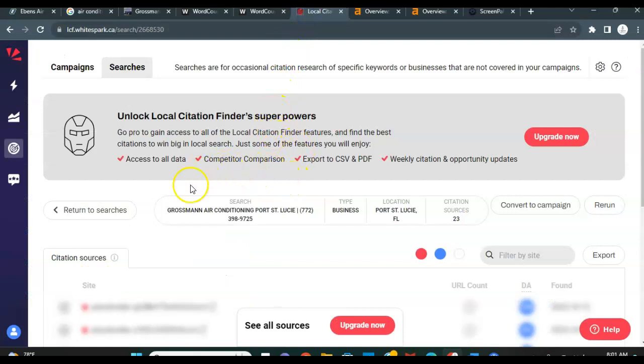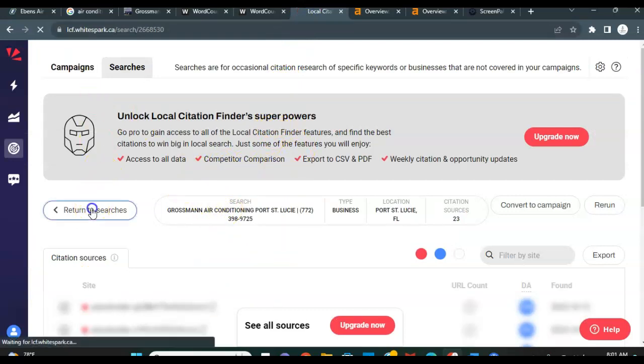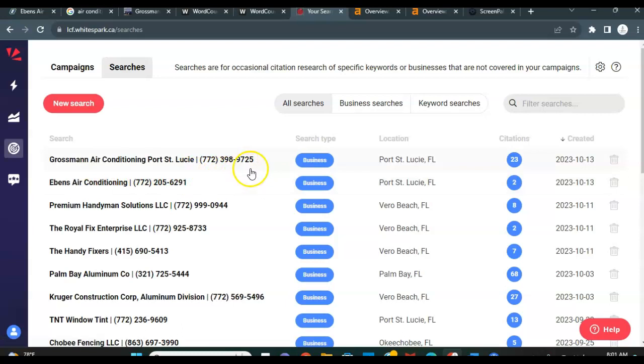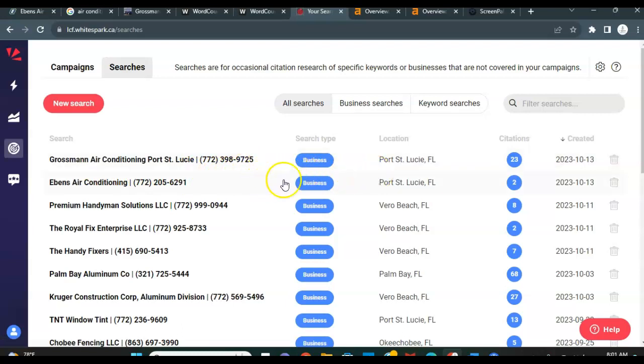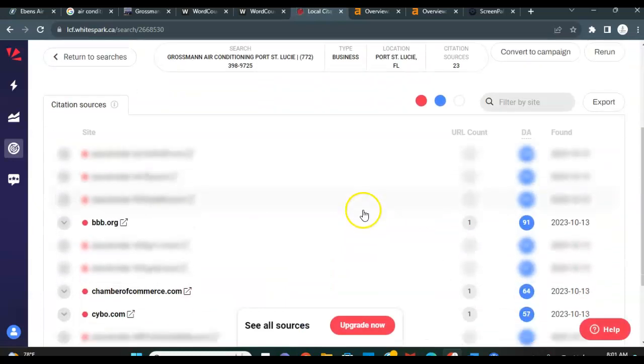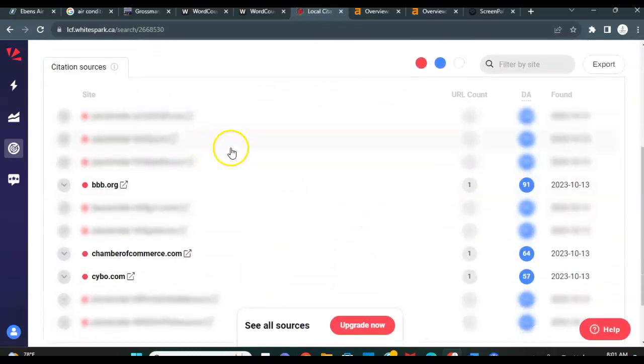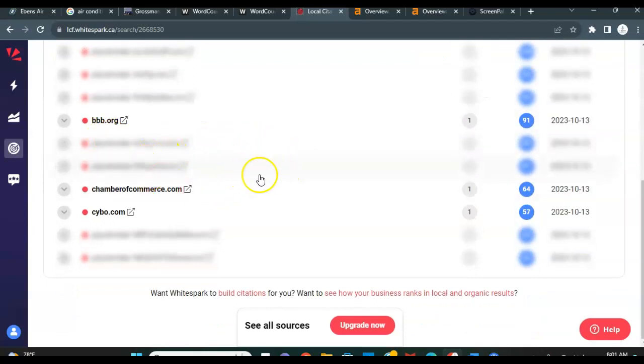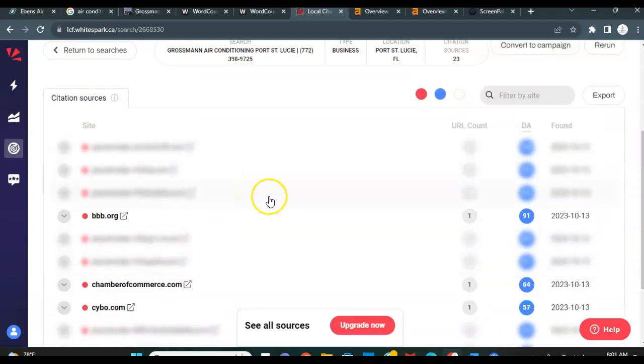So I went ahead and put your name as well as Grossman into this paid tool I use called White Spark to show the number of citations you and your competitors have. Right now you guys are at two citations. Grossman air conditioning is at 23. The beauty of this tool is that we can look and see what citations that Grossman has, what they're being found for online, and we can apply citations to your site to be listed on.